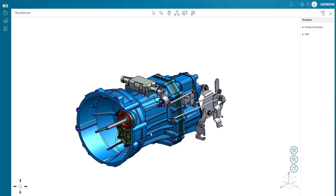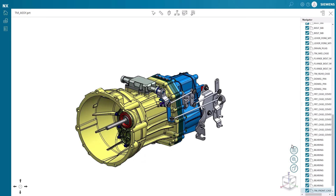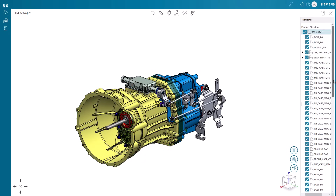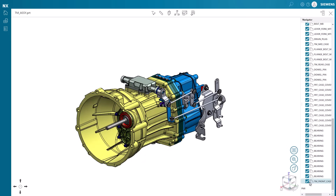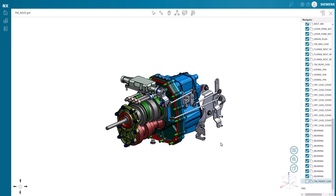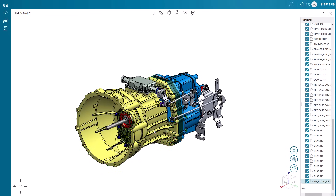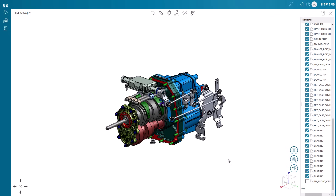Selecting a part graphically highlights the corresponding component in the navigator. The part can then be shown or hidden with the checkbox in the navigator, or by simply right-clicking and selecting hide.